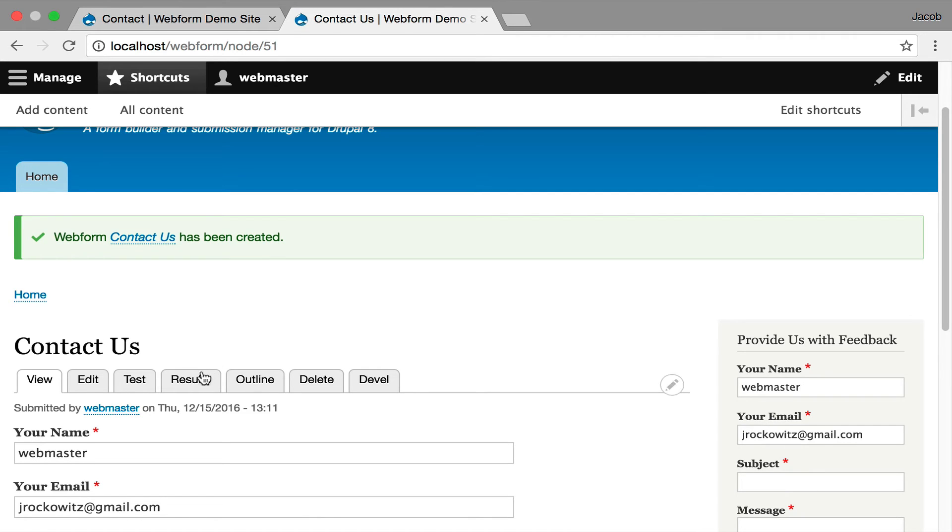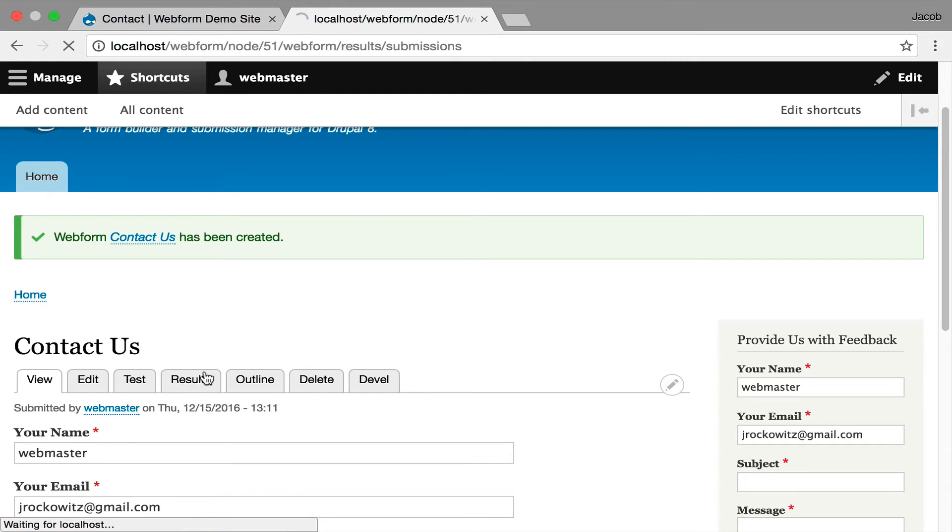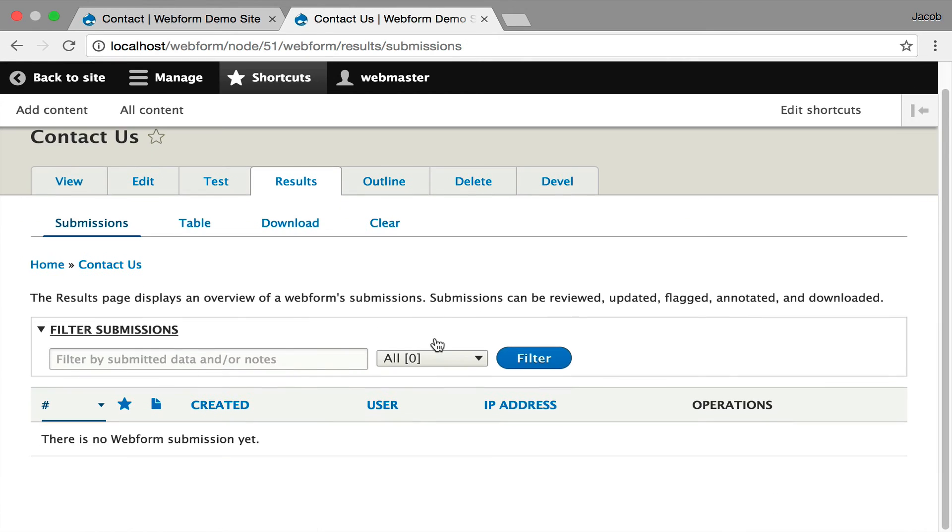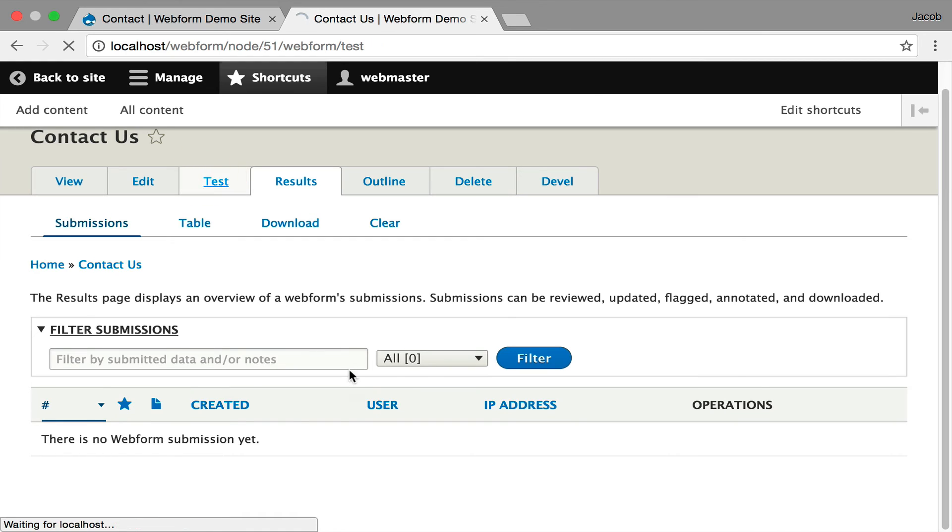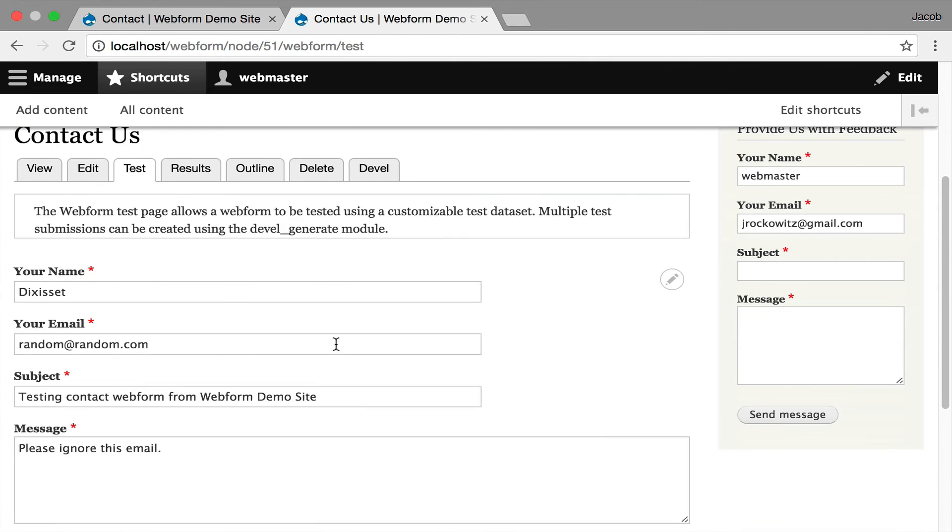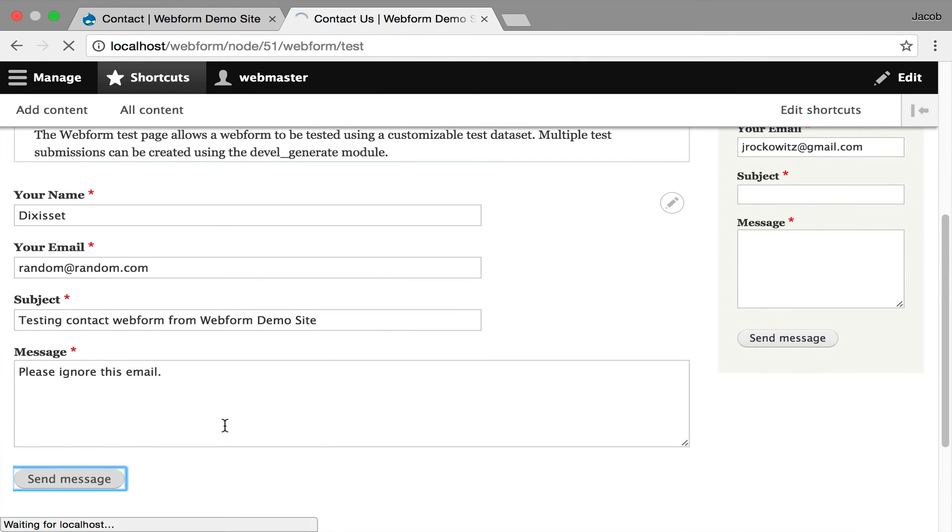And this is interesting. This is a contact form embedded in this node. And if I click Results, you're going to see zero because it's actually tracking the context, and no one submitted anything for this webform node. Let's generate a test submission. That's another tab that becomes available. I'm going to create a test.